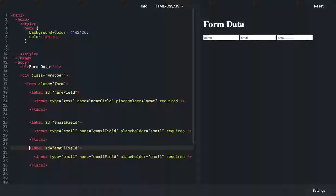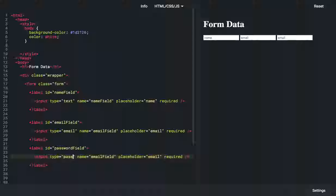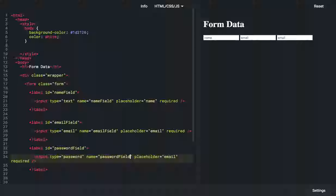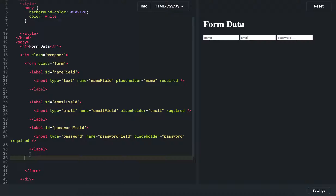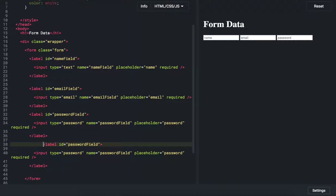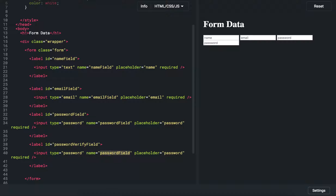Let's do two more. Change from email field to 'password', type from email to password, and make sure the name is the same. Then let's make another one — a password verify field, so it's a second field — 'verify'. Same name, type password.